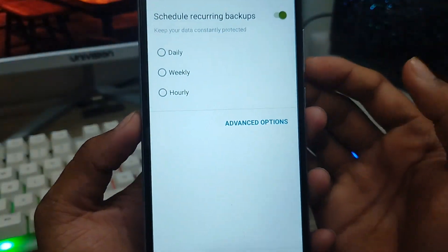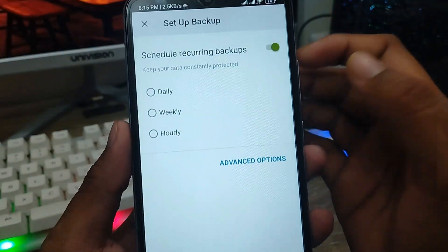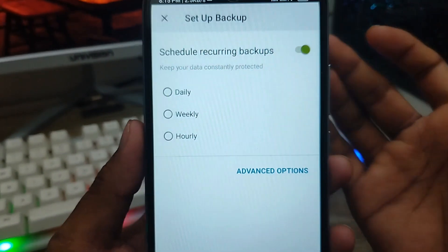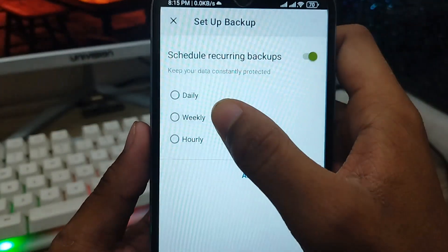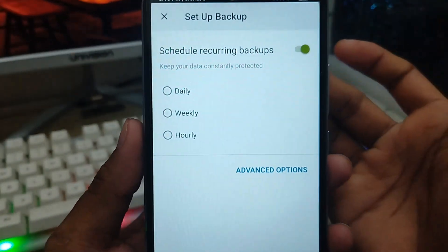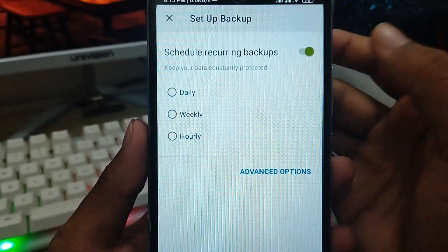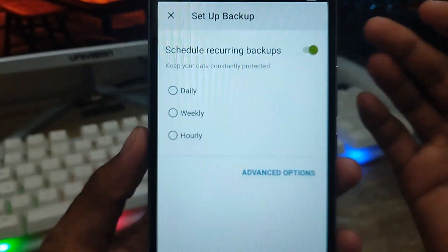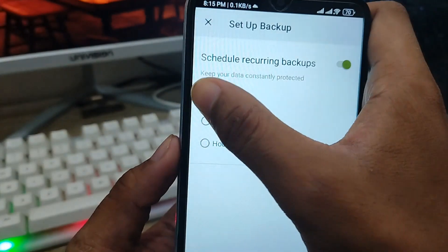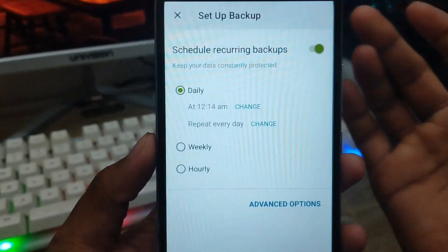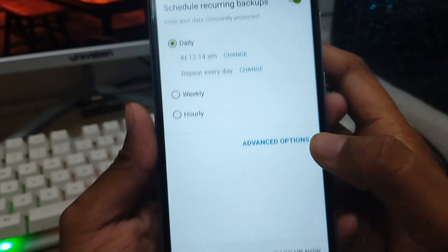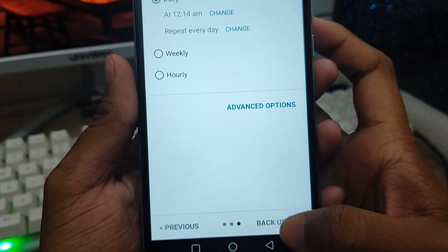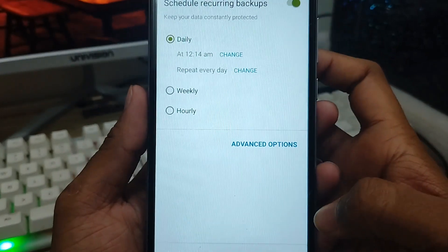Here you can set how often your backup will be restored — daily, weekly, or manually. I'm going to choose daily so everything gets backed up automatically every day. Now tap the Backup button.